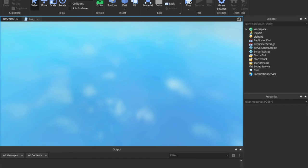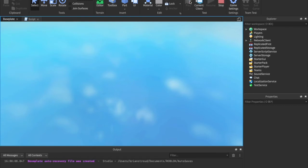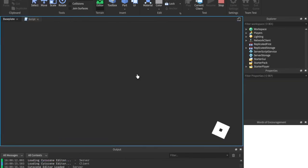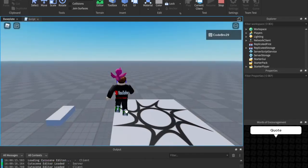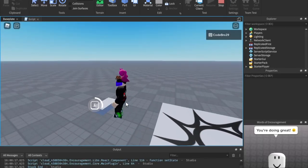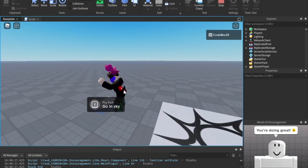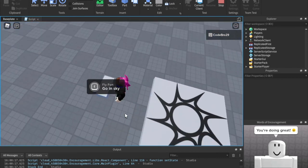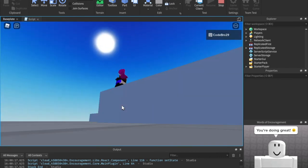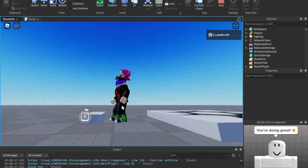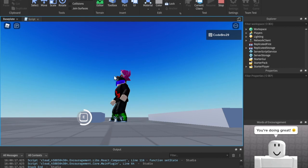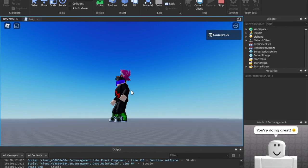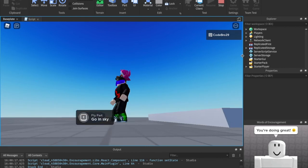So we can go ahead and play this. And if we do the E interact, we should be able to go way up into the sky. Well, not really way up. It's only going to be 10 studs. But still, we're going to go up and we're going to fall.